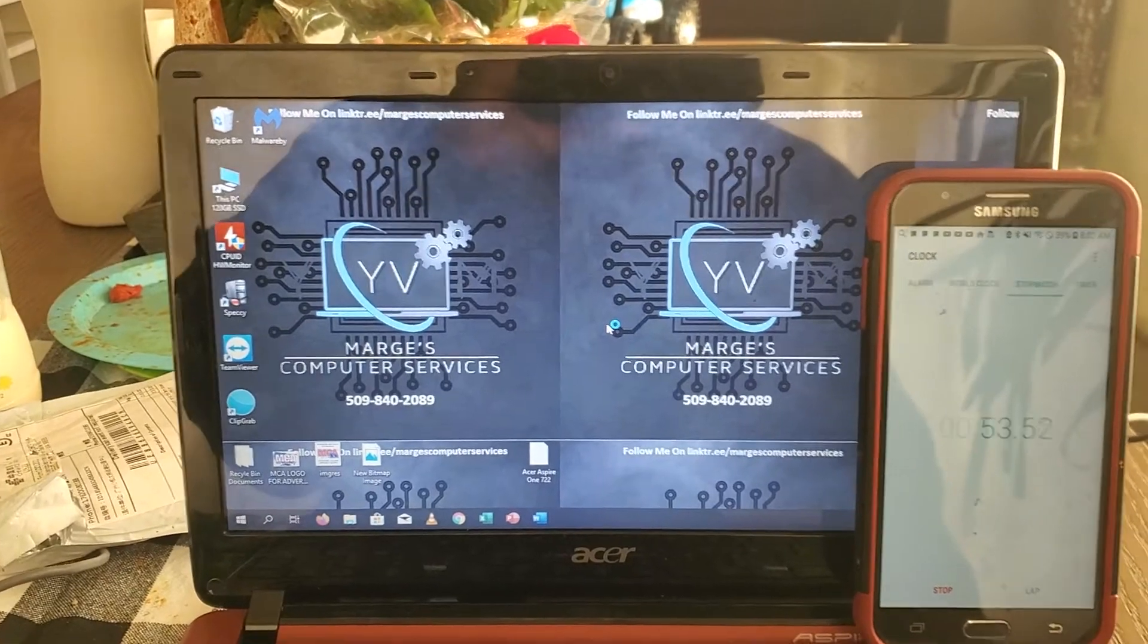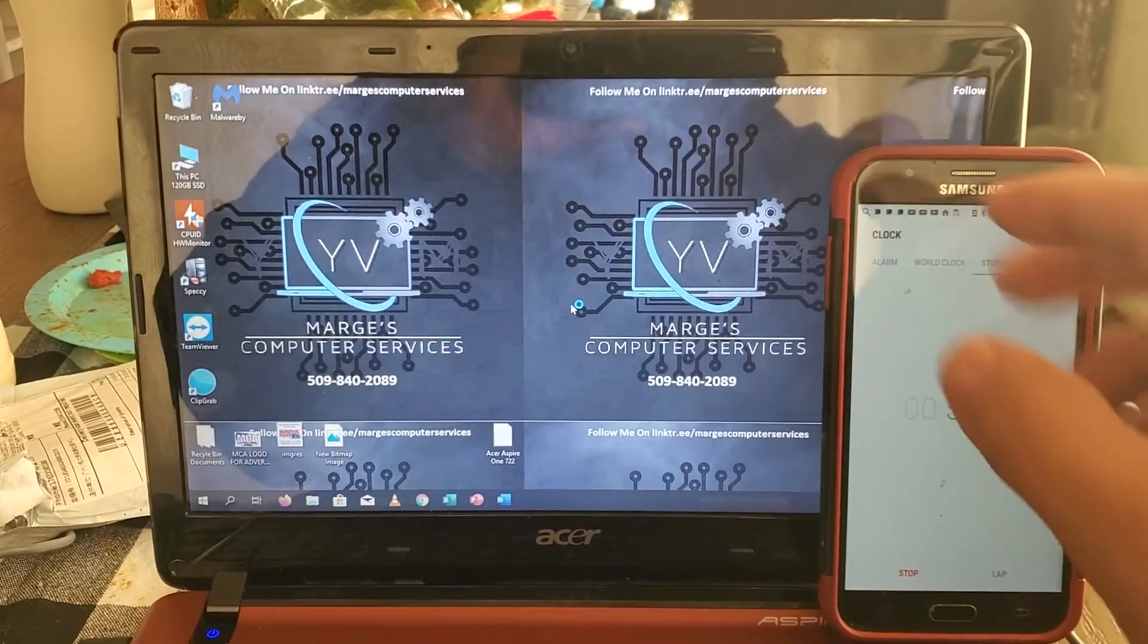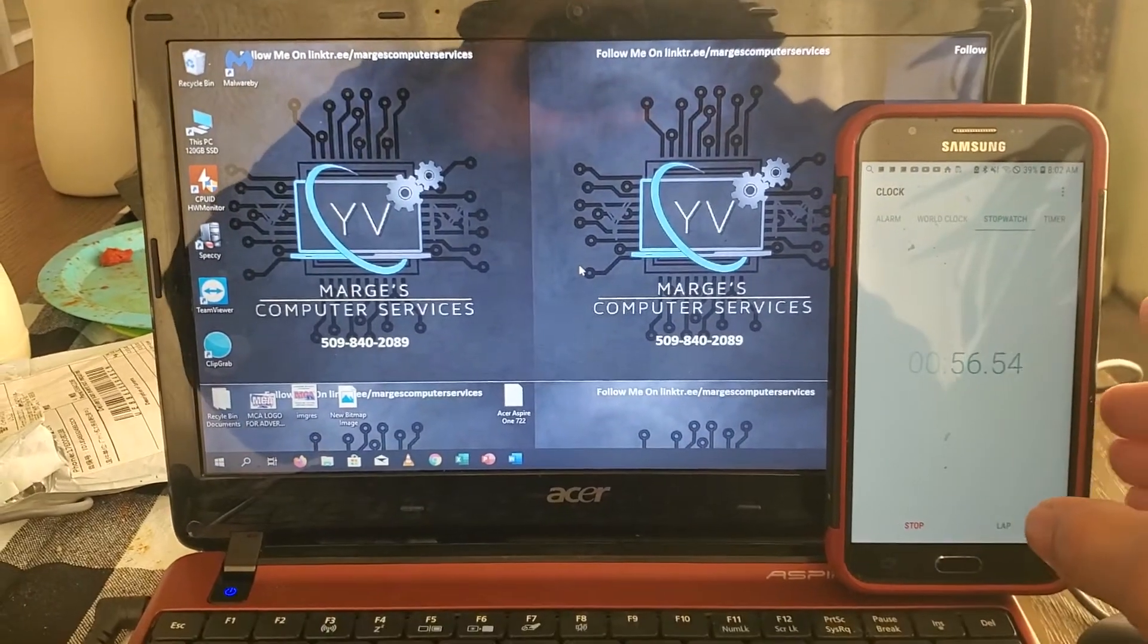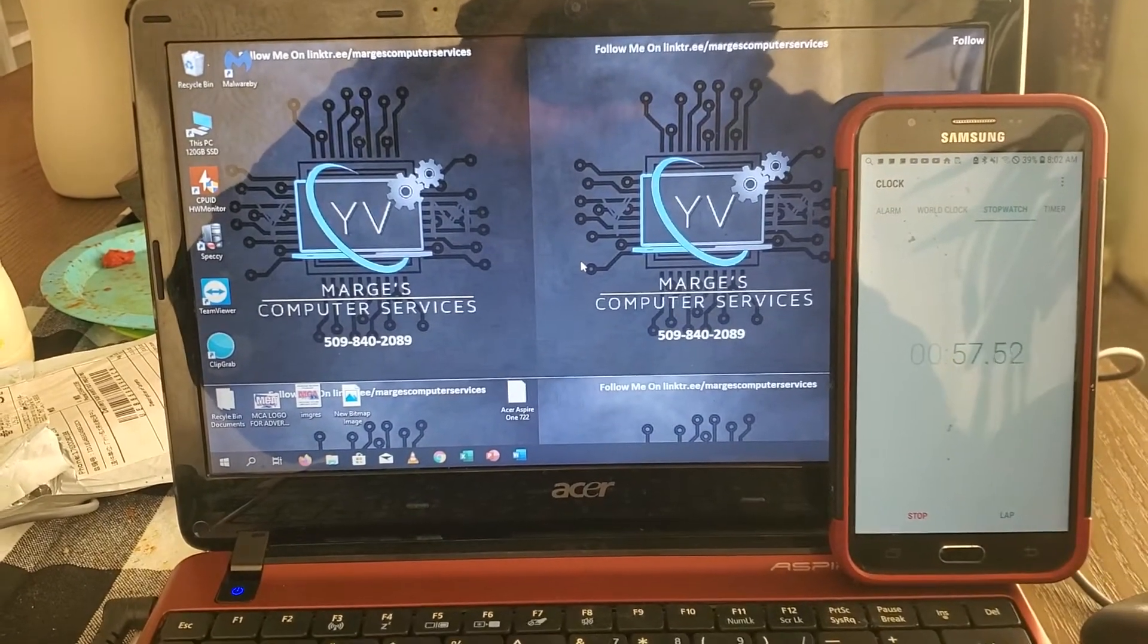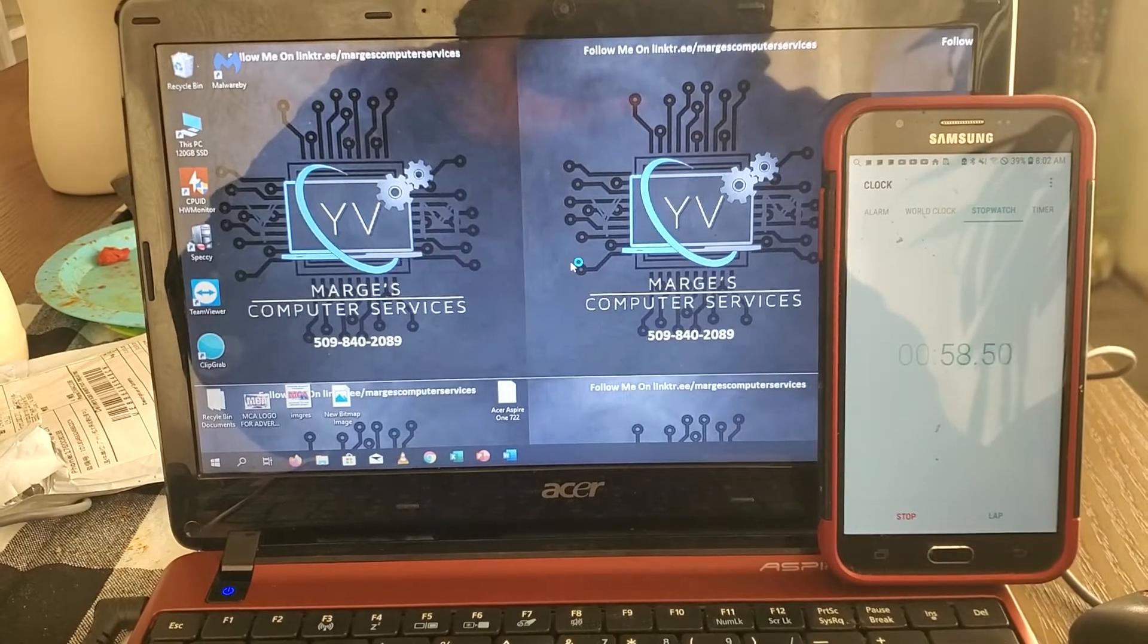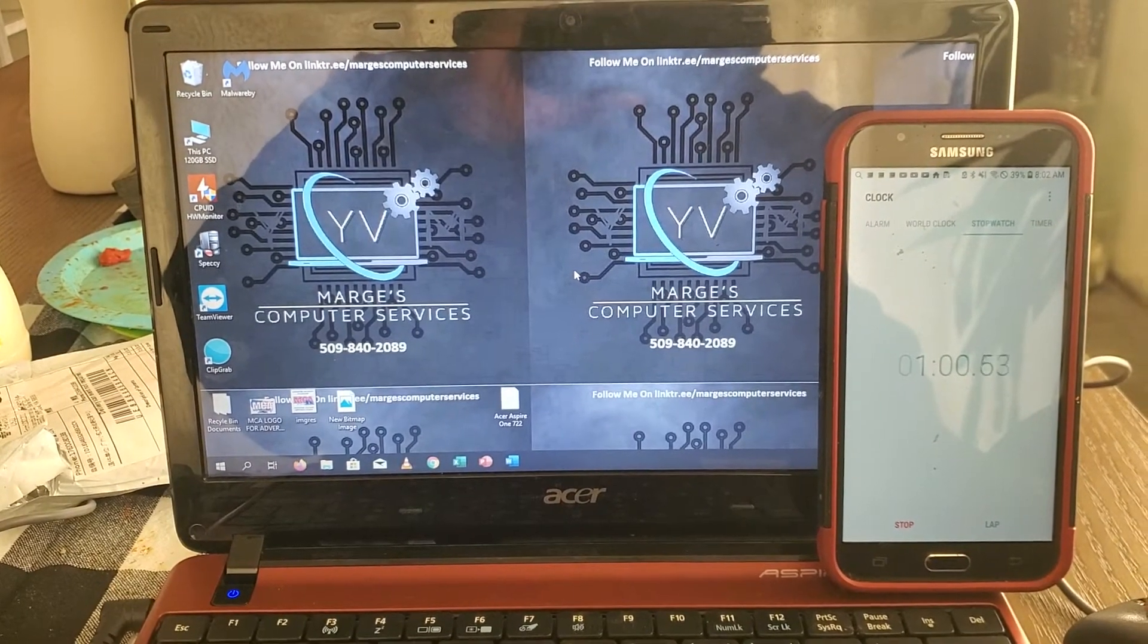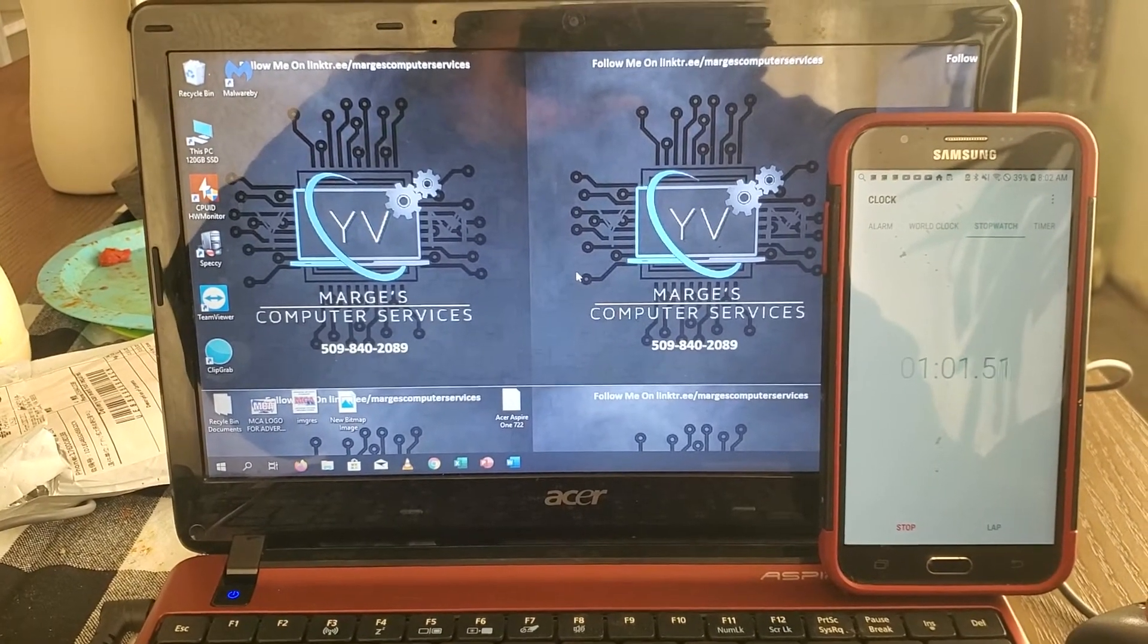There we go, probably a minute to wait for that monitor to pop in, right? So, a little over a minute.